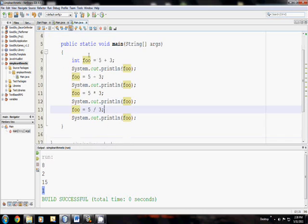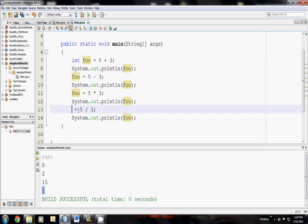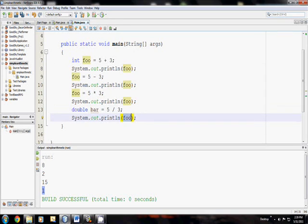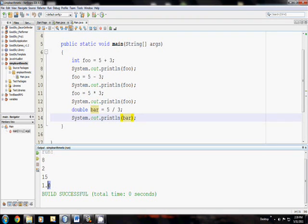So if we want to have our decimal place, we could either change foo to be a double, or what I'm going to do is I'll make a new variable called bar, which is a double. Now this is going to be closer. Now I run it, and it prints out 1.0. It's cool. It knows we should have a decimal place, but why is it still keeping it 1?